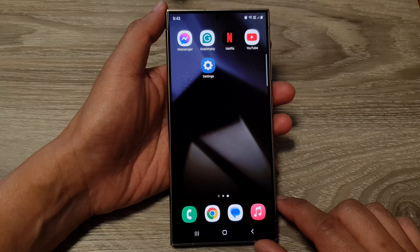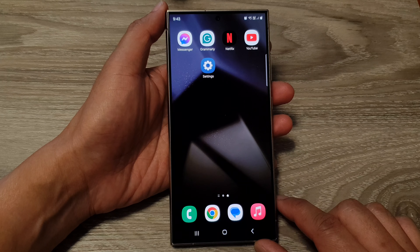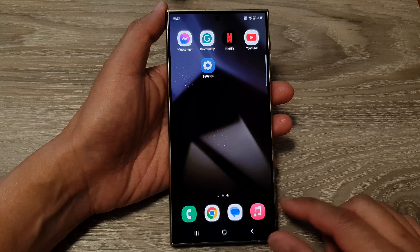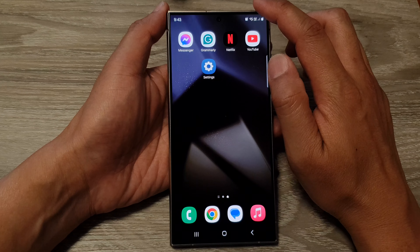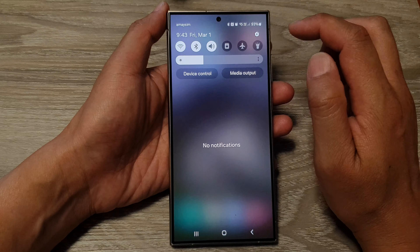How to set the screen refresh rate to 60Hz or 120Hz on the Samsung Galaxy S24 series.